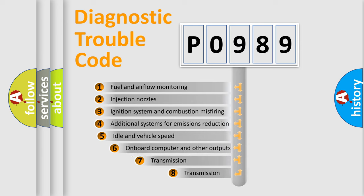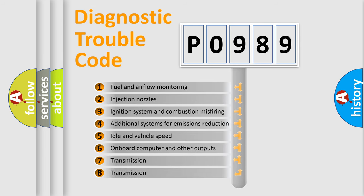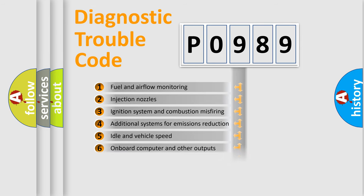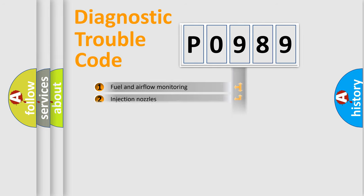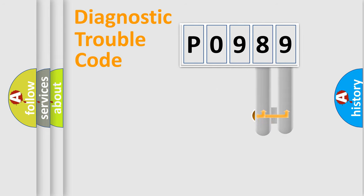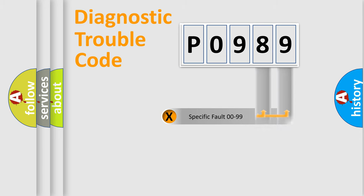The third character specifies a subset of errors. The distribution shown is valid only for the standardized DTC code. Only the last two characters define the specific fault of the group.